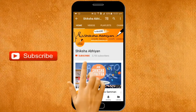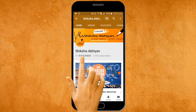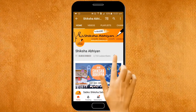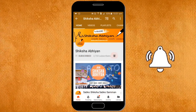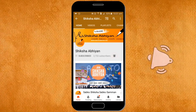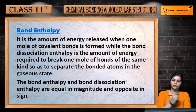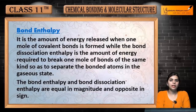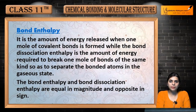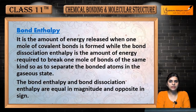Subscribe to our channel by clicking the subscribe button, click the bell button and enjoy the latest uploads. Hello students, in the last video we have seen bond parameters or bond characteristics, in that we have studied bond length and bond angle.